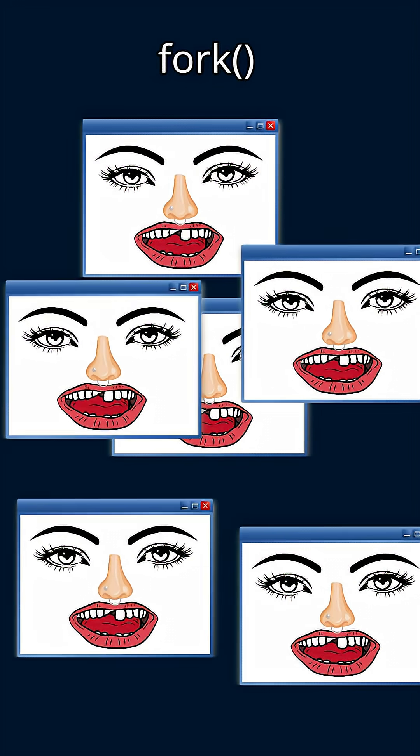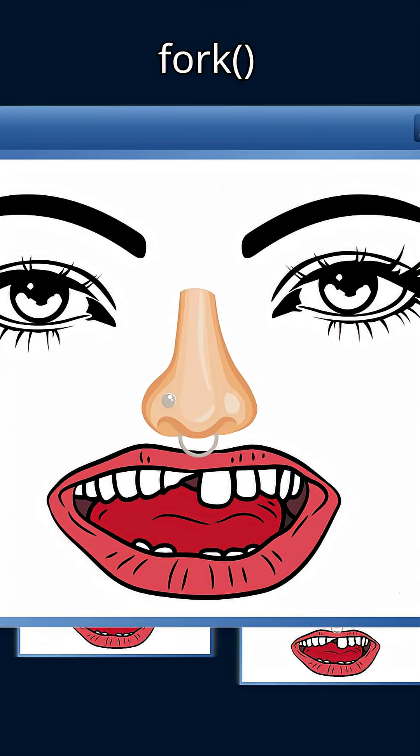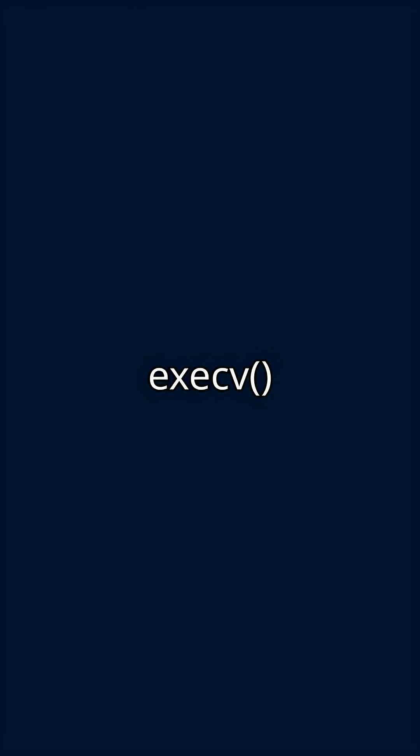Processes can duplicate themselves with the fork or terminate themselves and start a new process with the execv function.